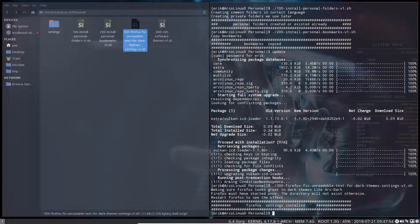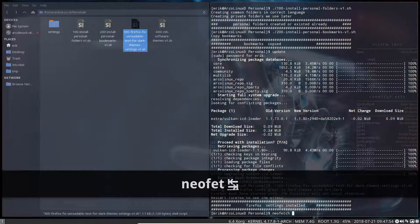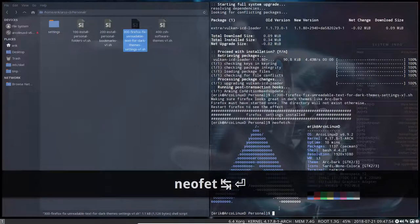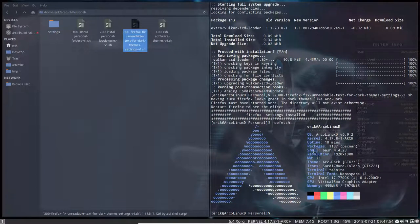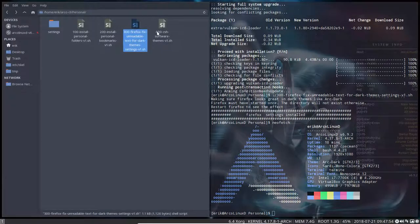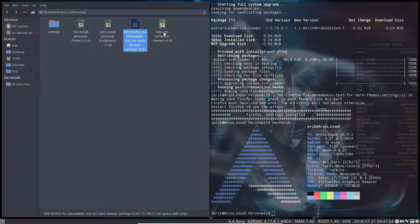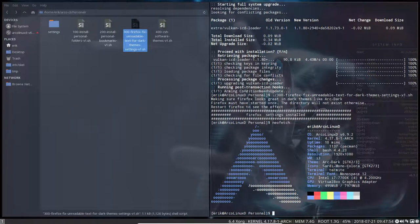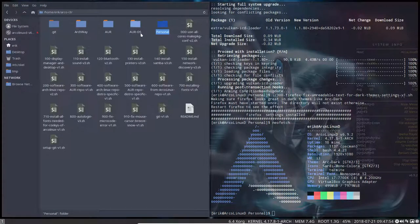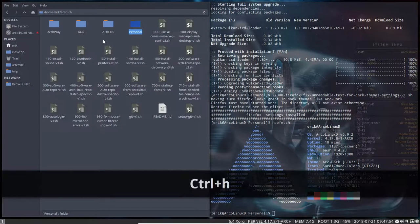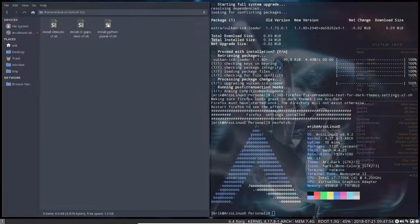And then you have the 400 zsh software. That's a change of shell. So we have bash shell and you can change the bash to zsh with running this software, but we're not going to do that. There are other tutorials who explain that and show what that is. So this is your personal folder. Check out if you like those scripts.